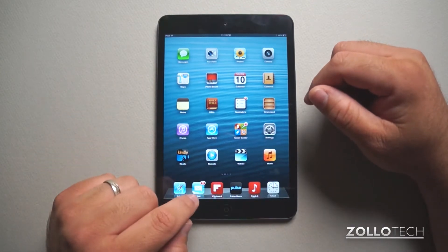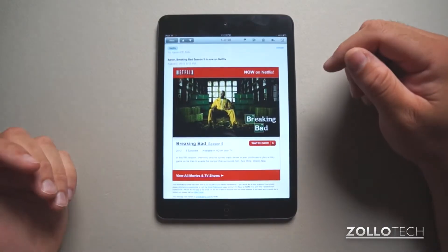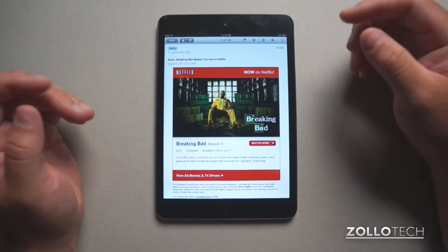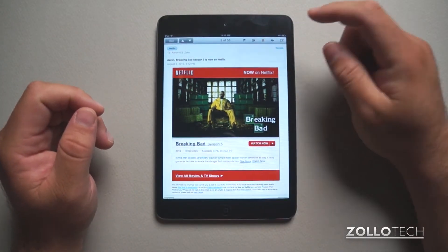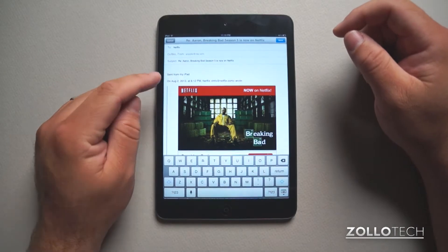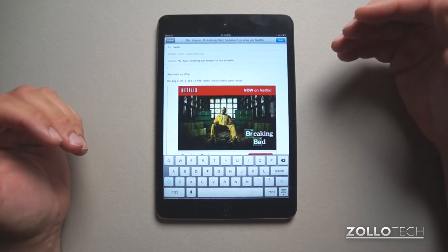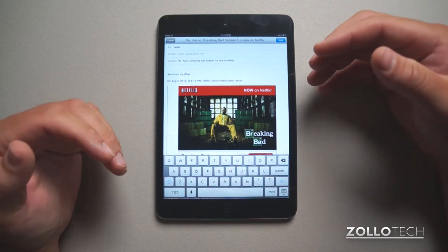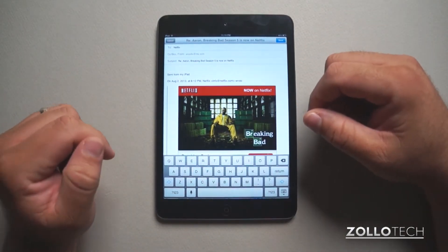It's pretty simple. If you ever wanted to go into your mail, go to email — this is a Netflix email I received — you want to reply to it, hit reply, and you'll see it says 'Sent from my iPad.' Well, maybe I don't want it to say that; maybe I want it to have my name and my business or whatever you may have in mind.